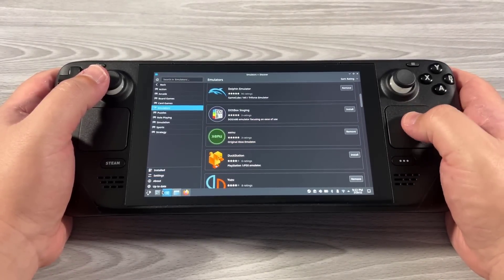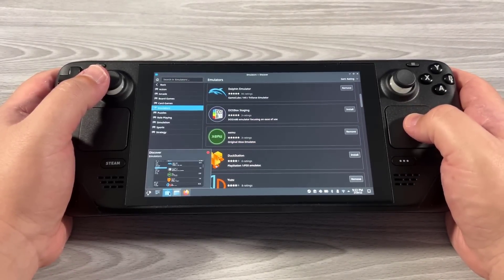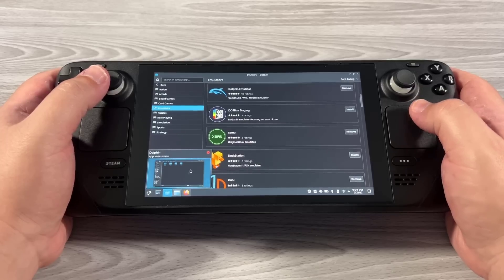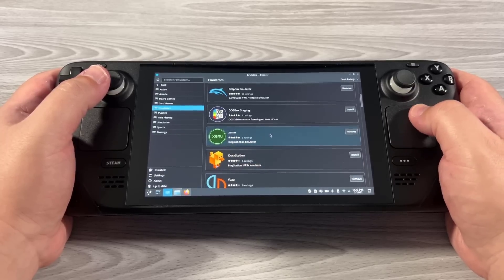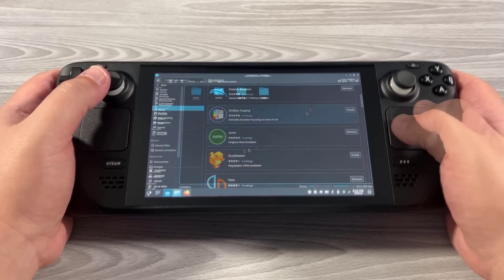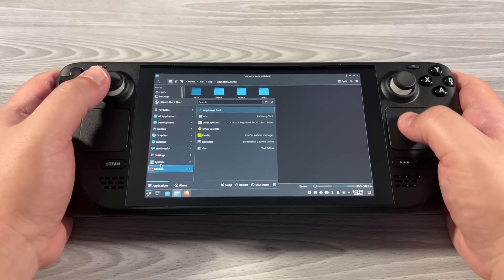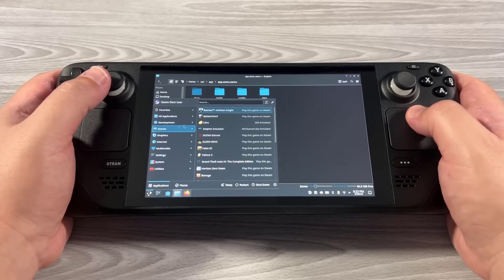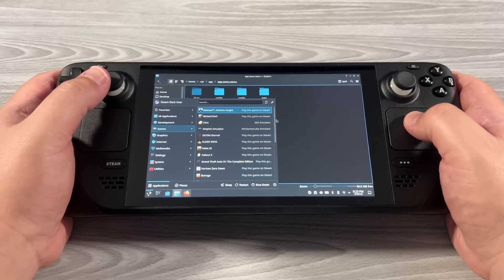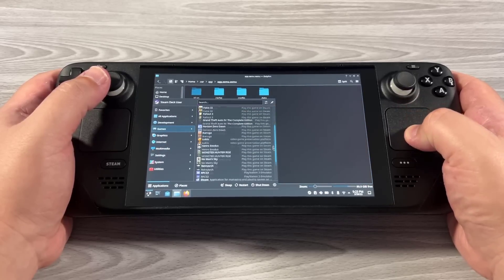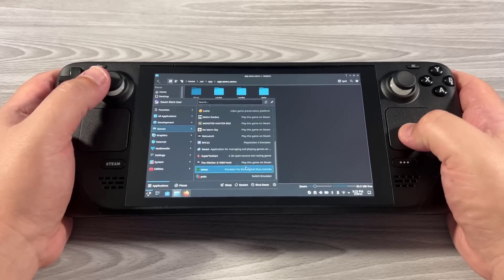You're going to go to the Discover Store on the bottom left right here. When you go into desktop mode, you'll install Xemu. After that, if you go to your KDE menu right here and go to Games, you will actually see it down here.